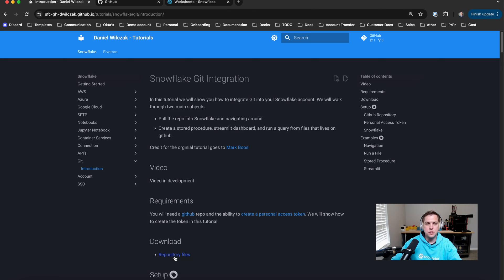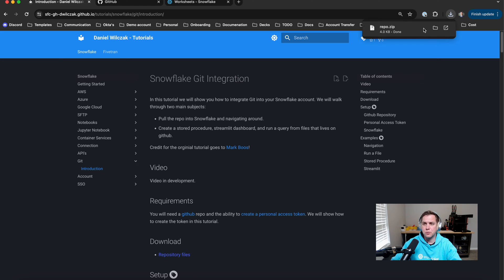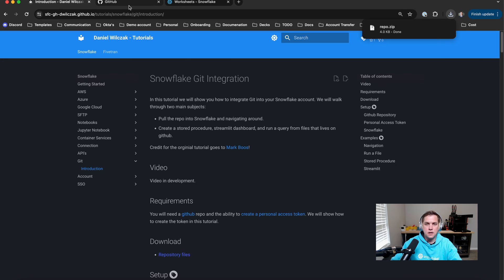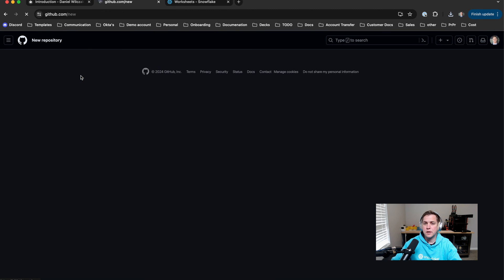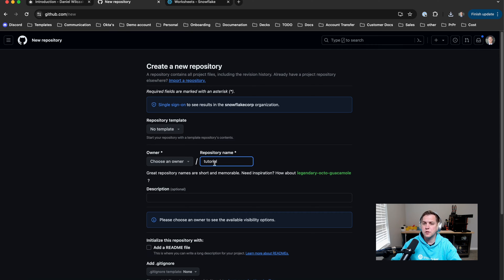First thing we're going to want to do is go to the tutorial page and download the repo files. The next thing we'll want to do is head over to GitHub, create a new repository. In this case we'll call it tutorial.